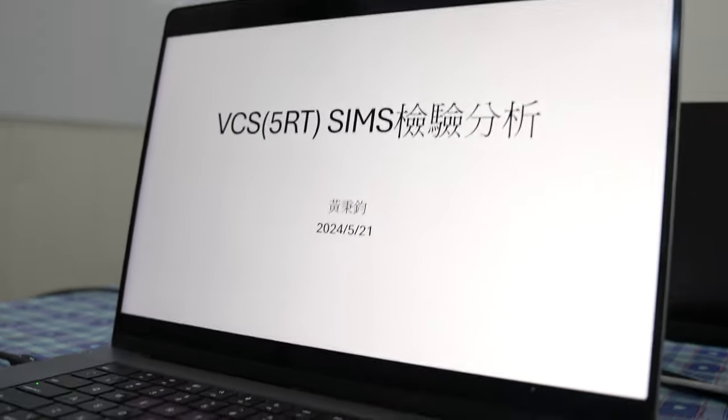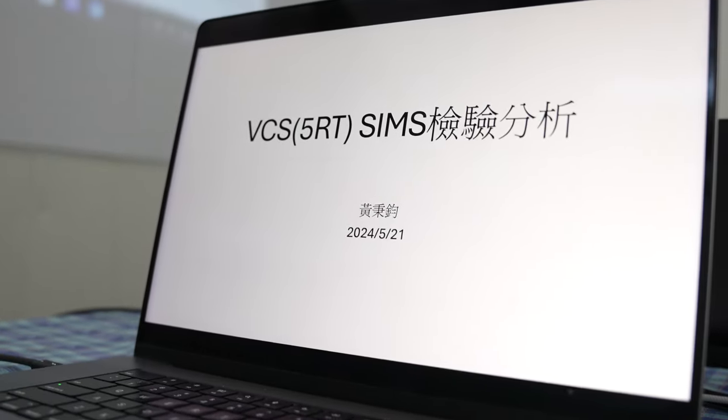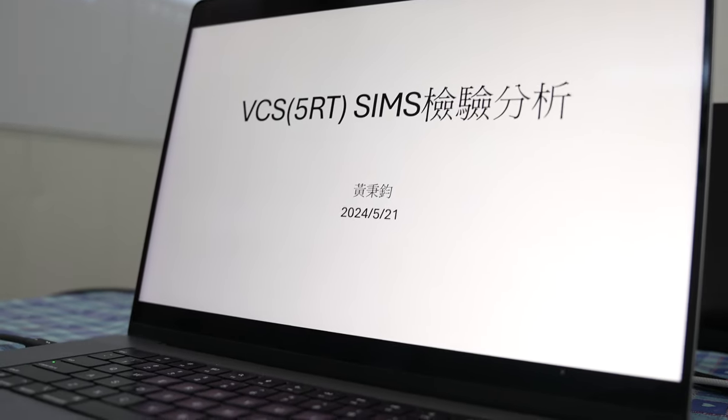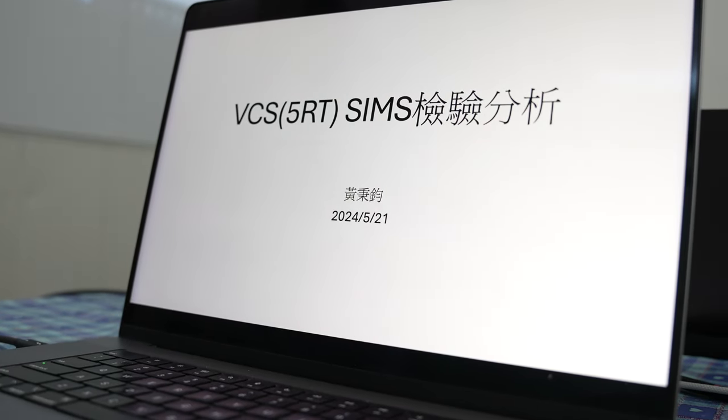Hi, my name is Bob Grunier and I'm a volunteer with the Martin Fleischmann Memorial Project. I'm here with Benjamin Huang in his office in New Taipei and we're going to look at the new SIMS data from the VCS5RT. So what do you have for us?